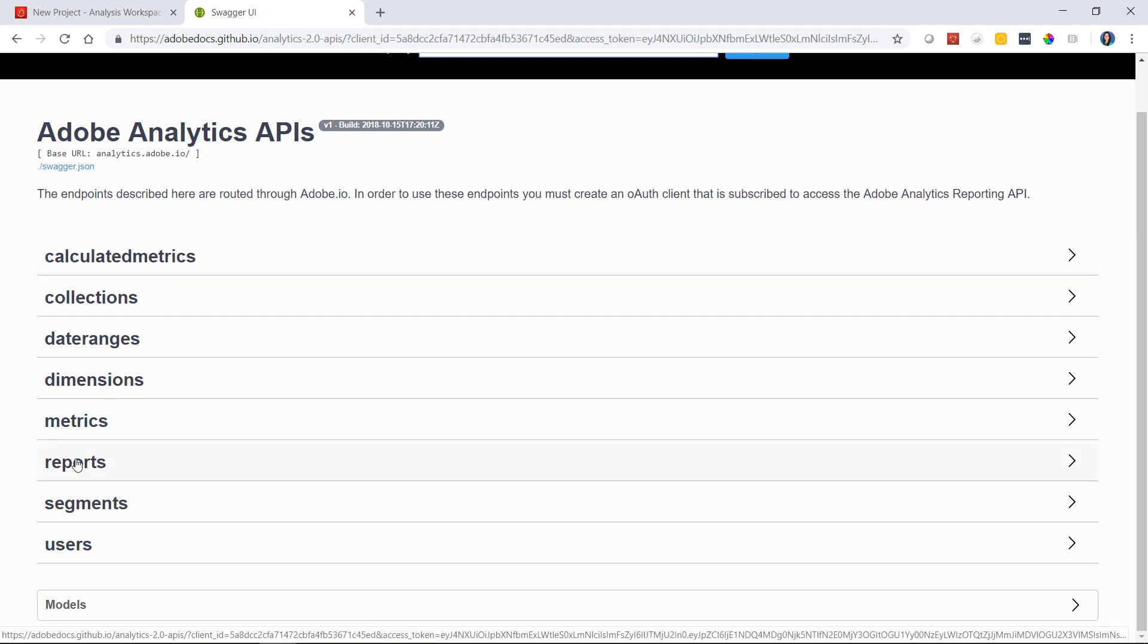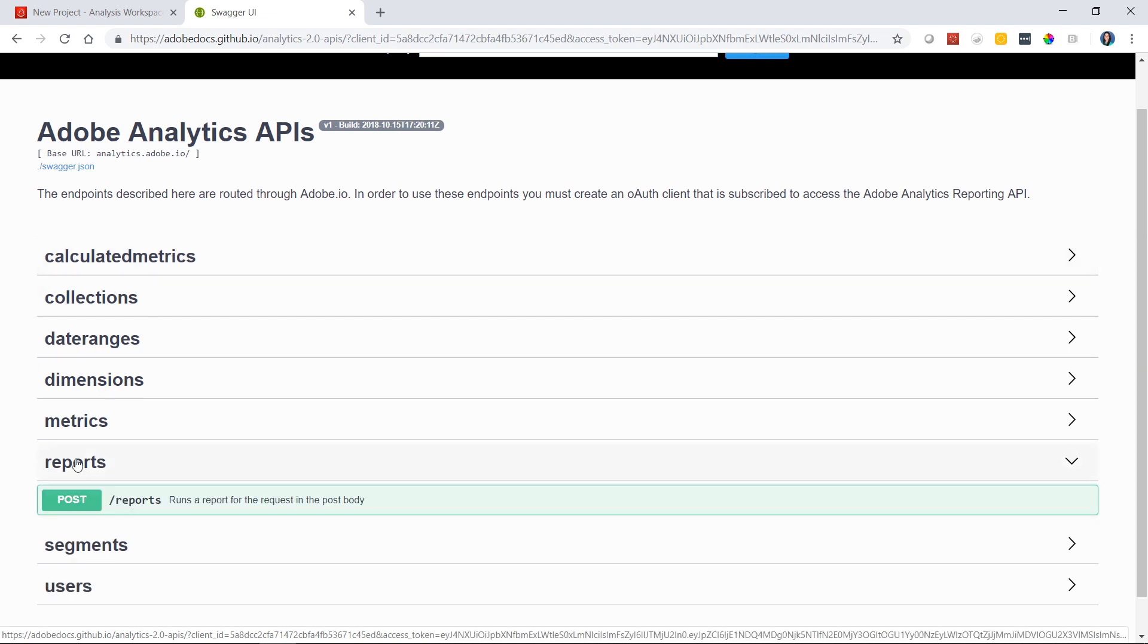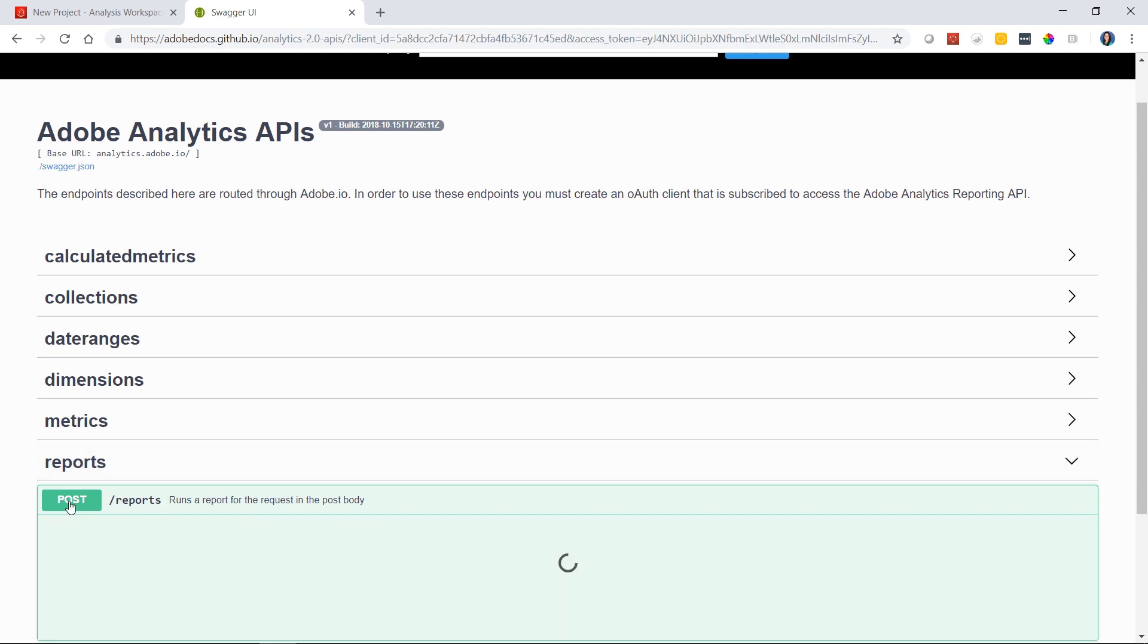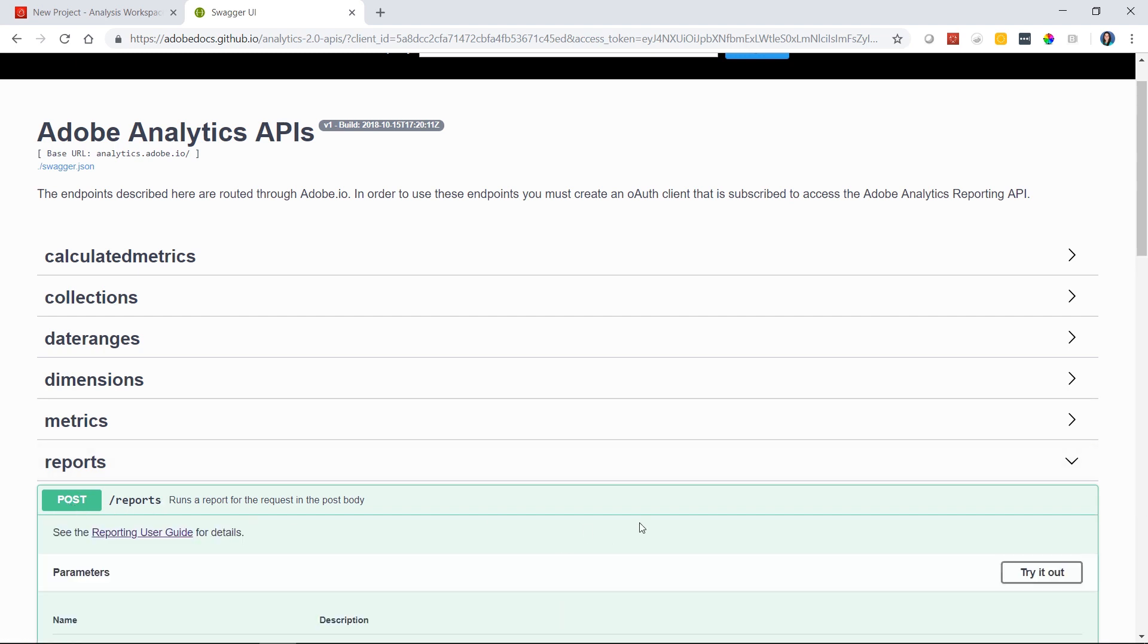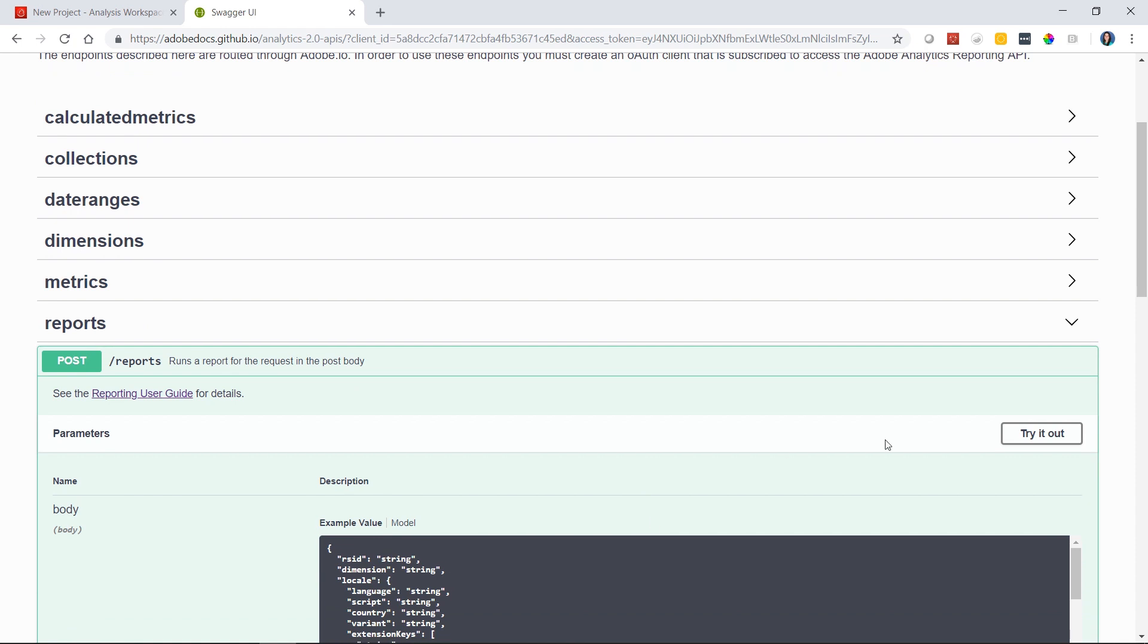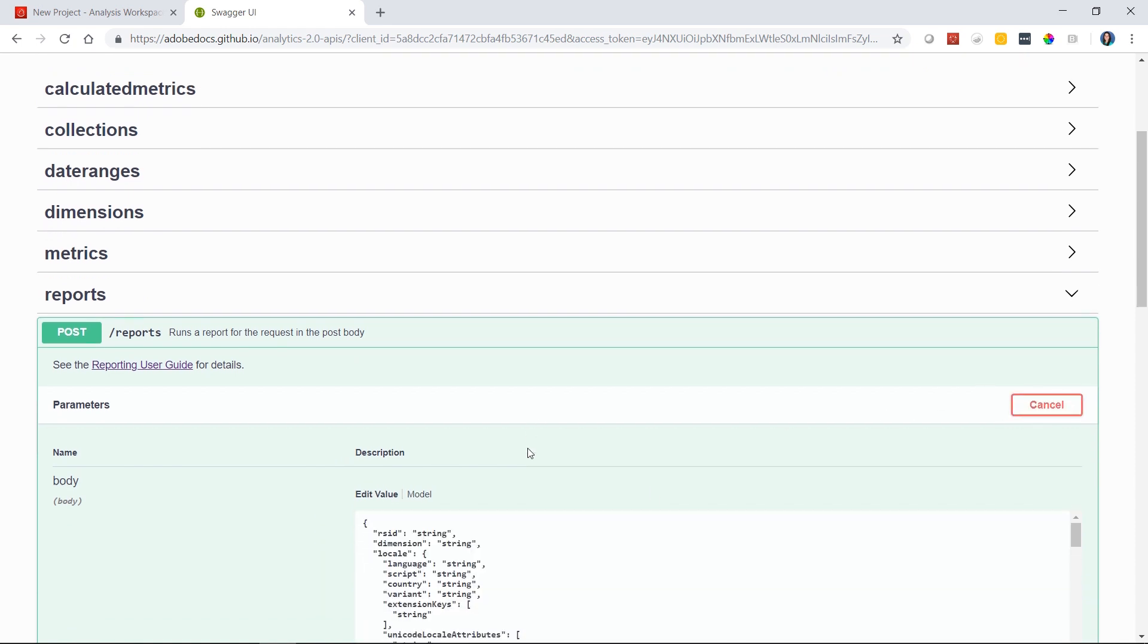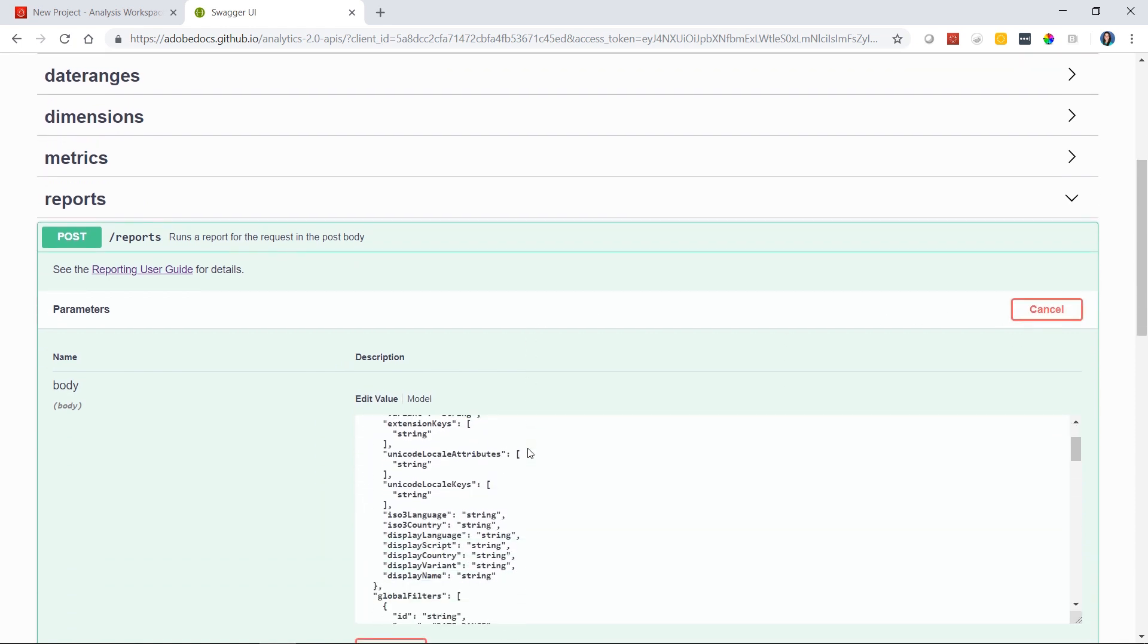After you've logged in, you can select your company and then you can choose from different API 2.0 methods that you want to try out. We'll go down to the reports method and we'll click on post and then we can go ahead and click try it out.